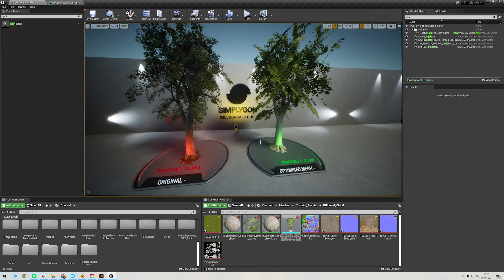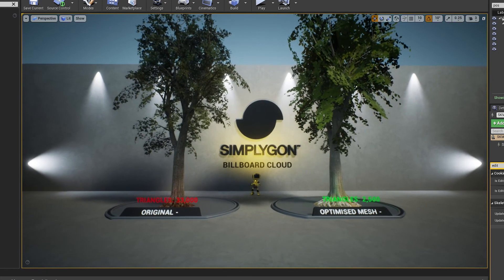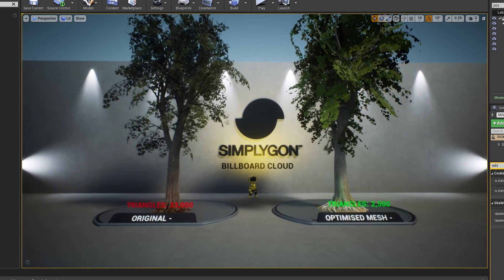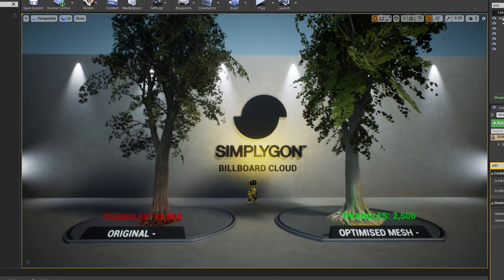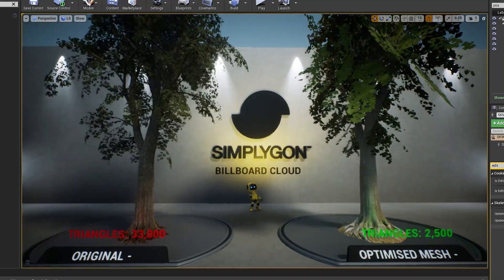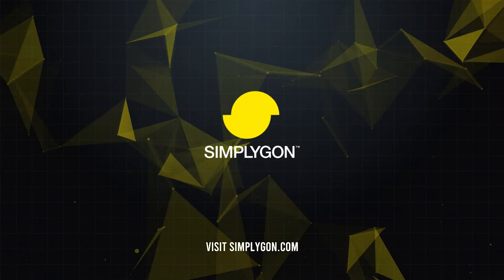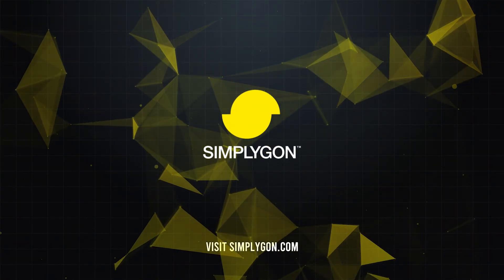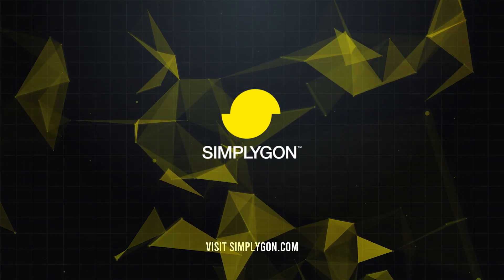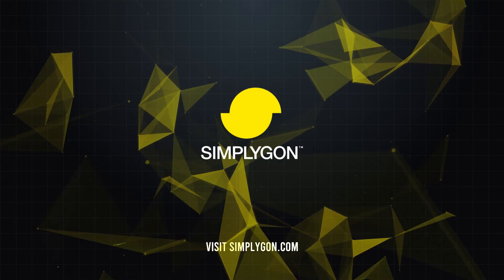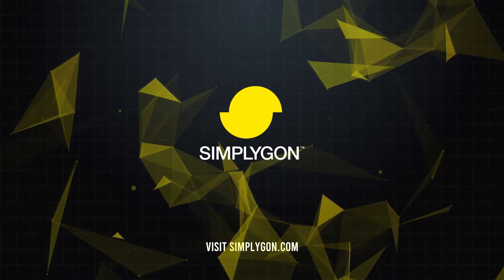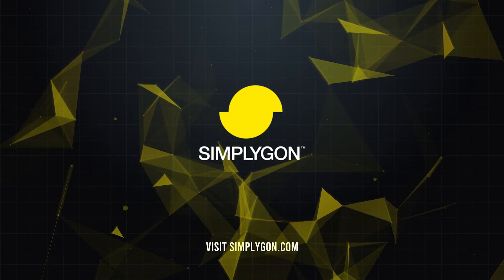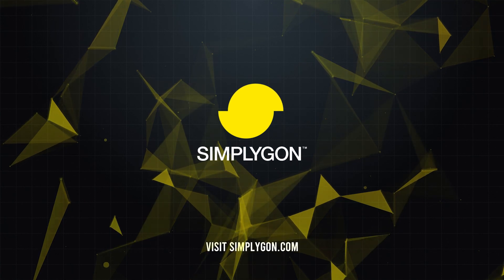So there we go. We hope you've enjoyed this billboard cloud tutorial showing how we've preserved the beauty of this mighty tree while saving a whole lot of polys simply and quickly. For more information about our suite of tools and documentation head to simplygon.com. Remember to hit the subscribe button and follow our social media channels to stay up to date with the latest news and tutorials from Simplygon.